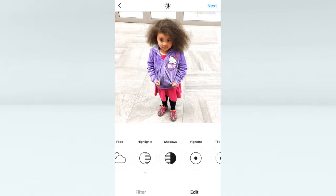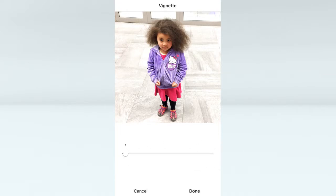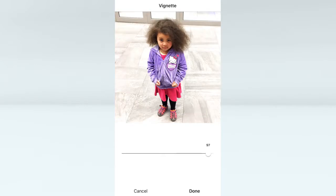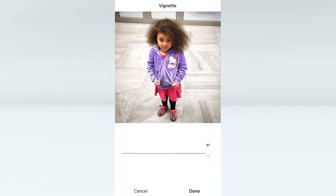Vignette I almost 100% always use, and it just creates a vignette around the image to make the center pop.